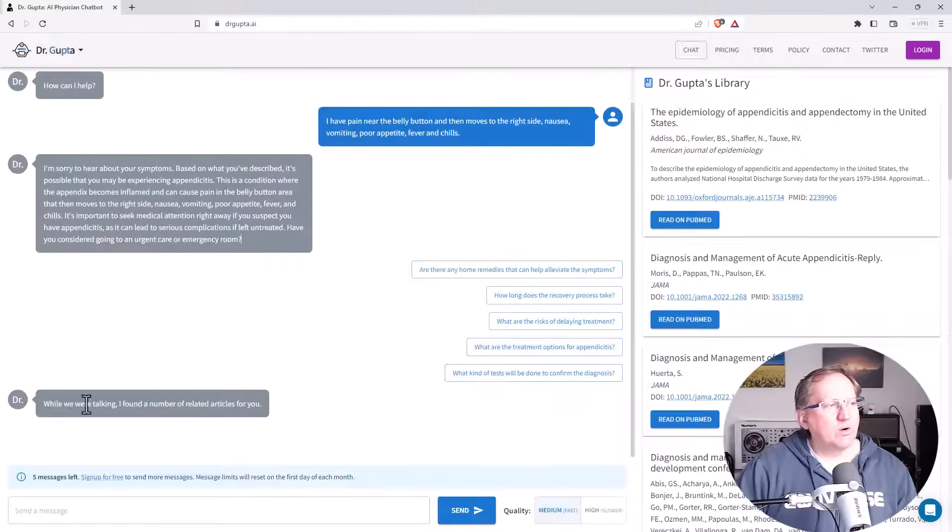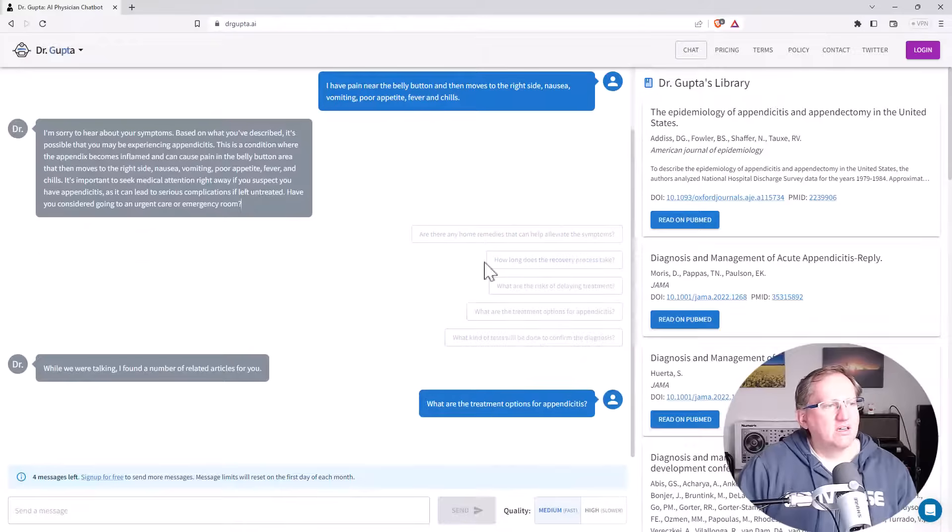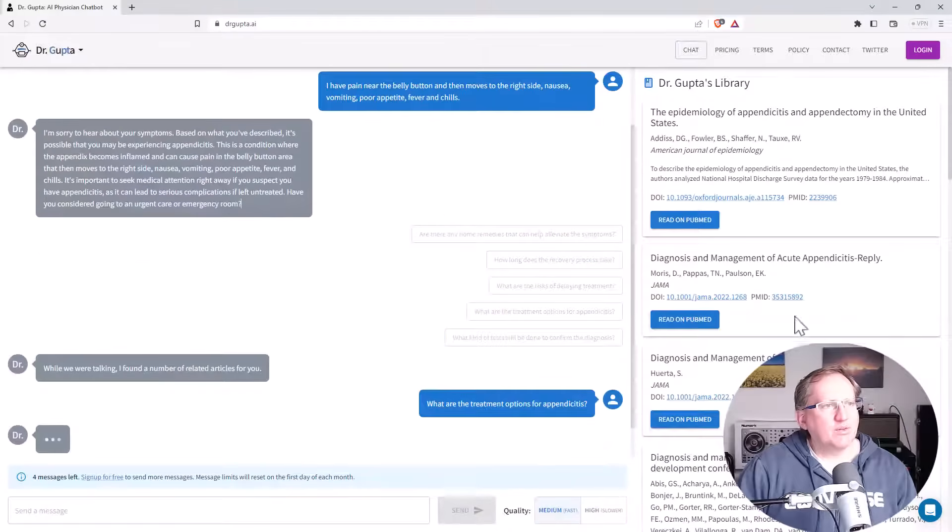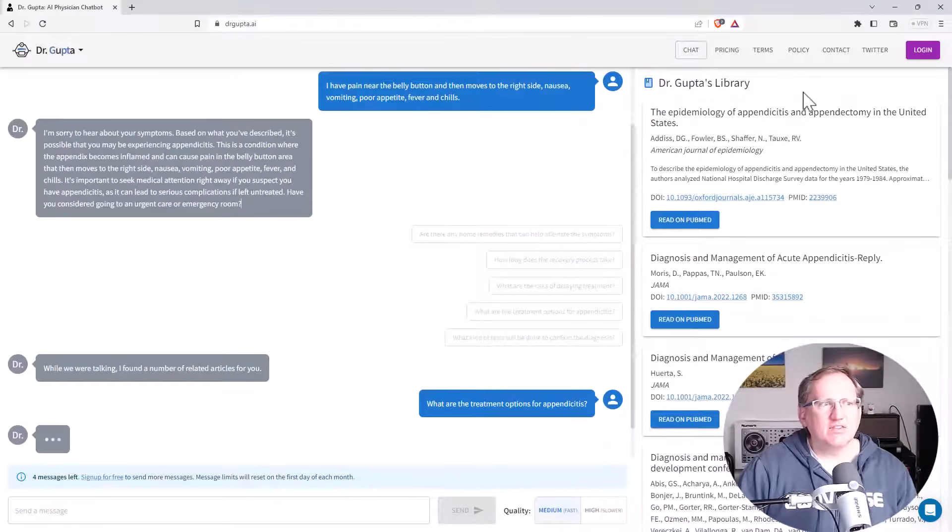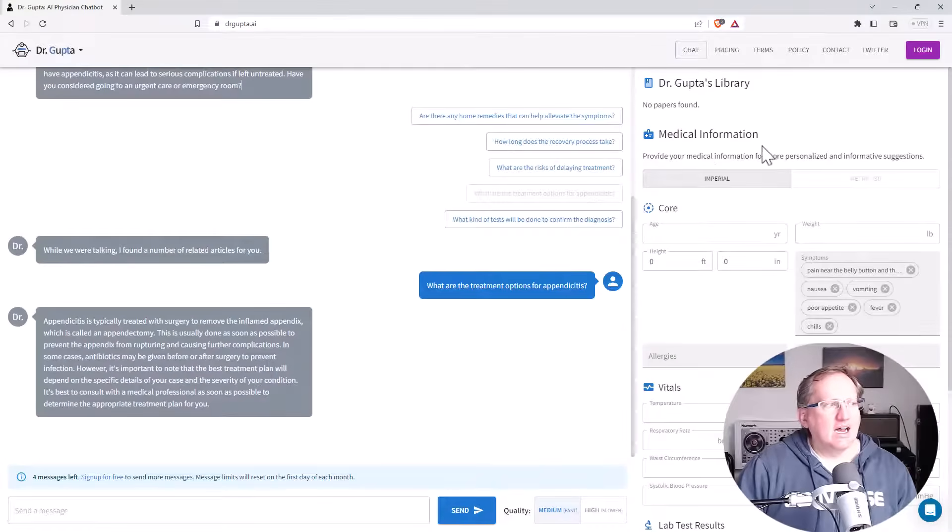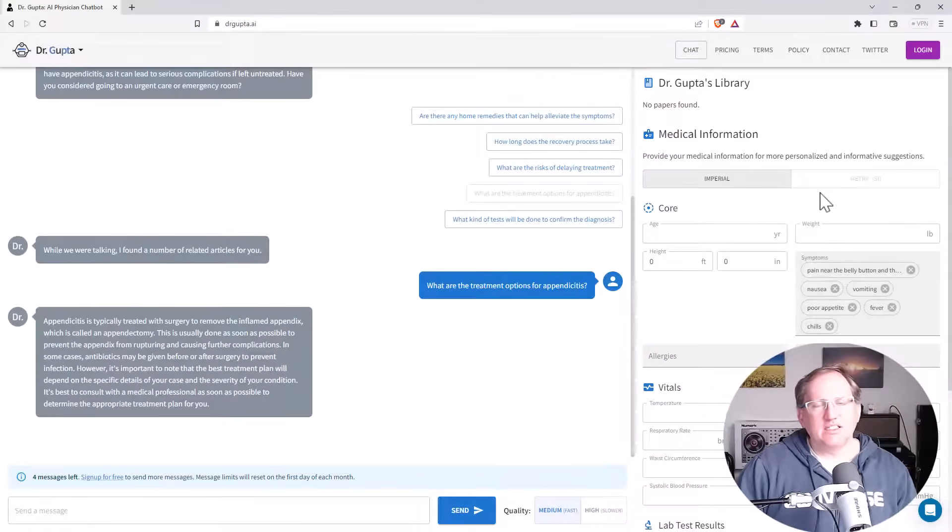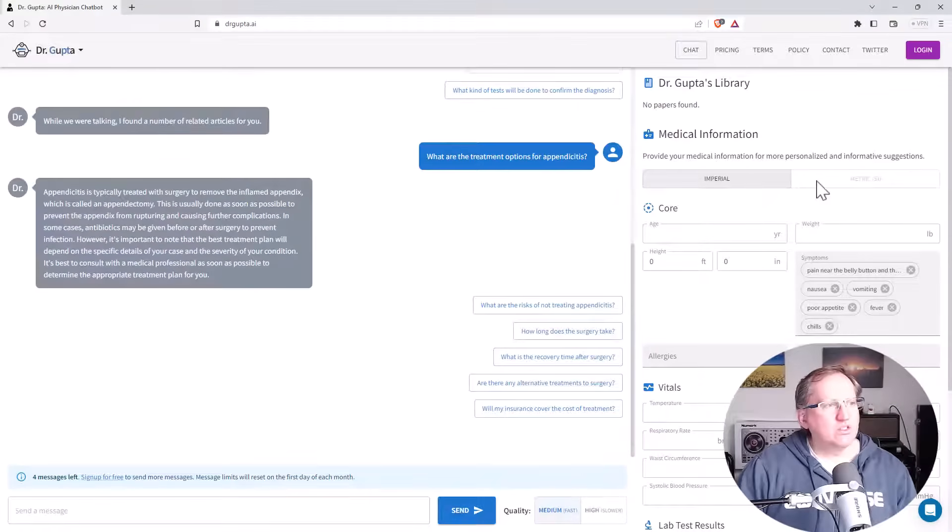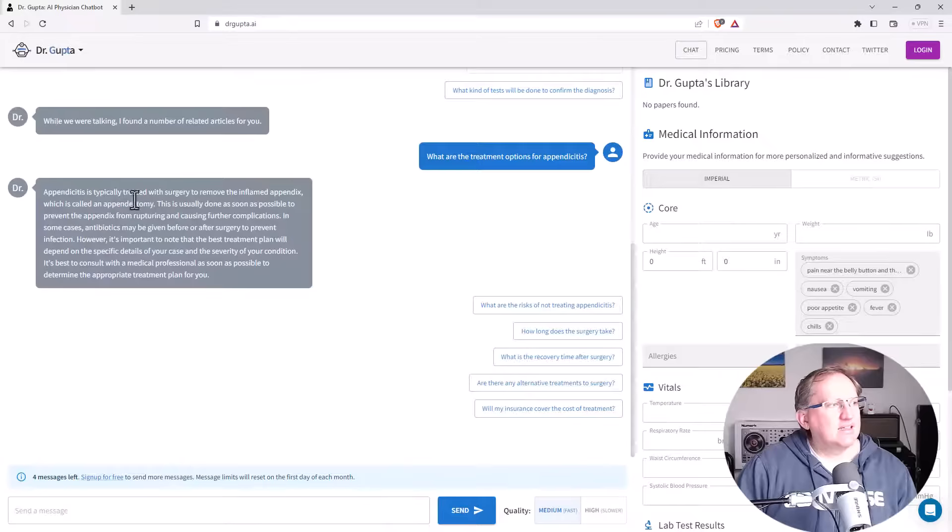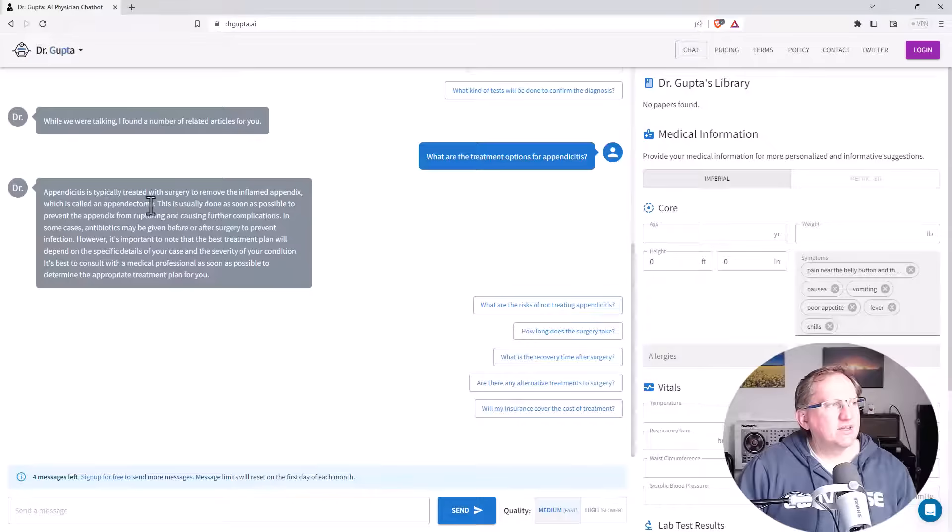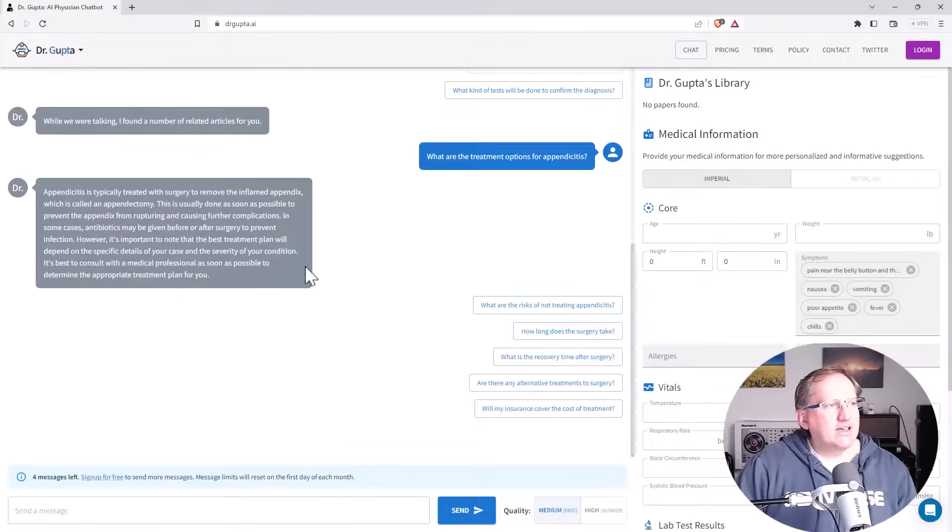And then while we were talking, we found some related articles. That's nice. Let's have a look at what are my treatment options. Over on the right-hand side, we can see that it's given me references out of JAMA amongst other places, which is good to see. And so here is the pretty standard treatment to take the appendix out.